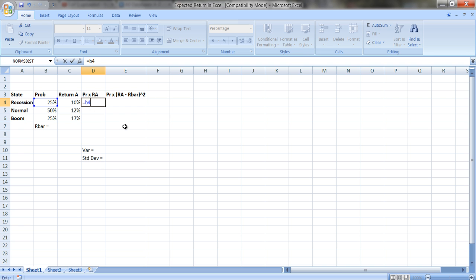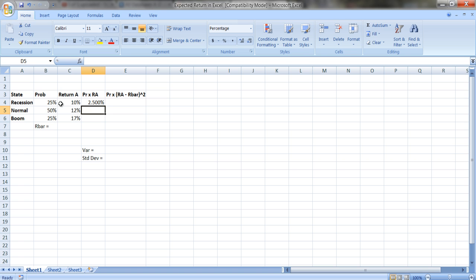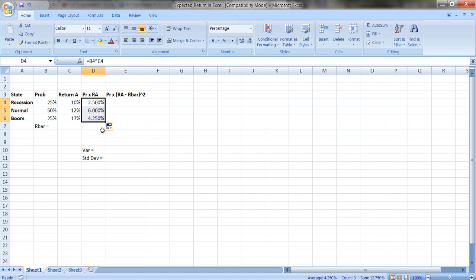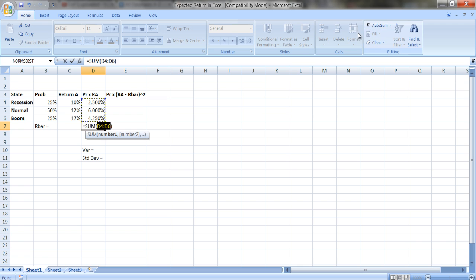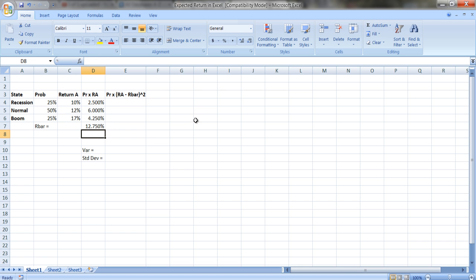In Excel, we multiply what's in cell B4 by what's in cell C4 — that's the probability of being in a recession times the return we get in a recession. We copy this formula down, and then to get the expected return we just sum these up. The expected return is 12.75%.